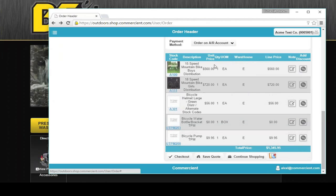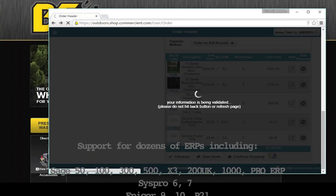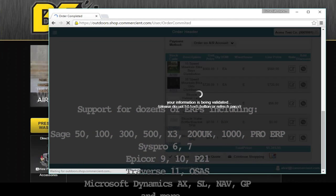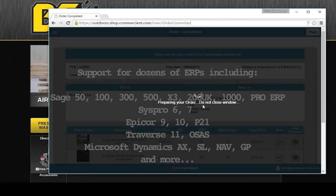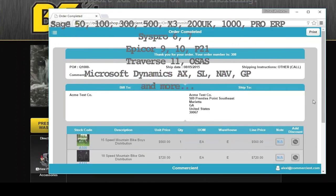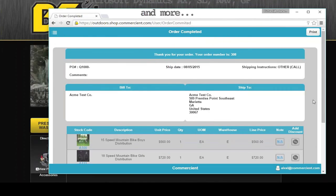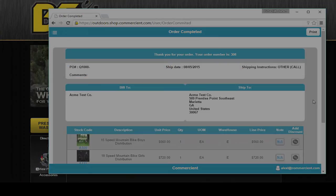Then we come to the final part of checking out. Simply click on checkout and the order is committed. And this is all running in the cloud. This will actually go down to SYSPRO and get imported.